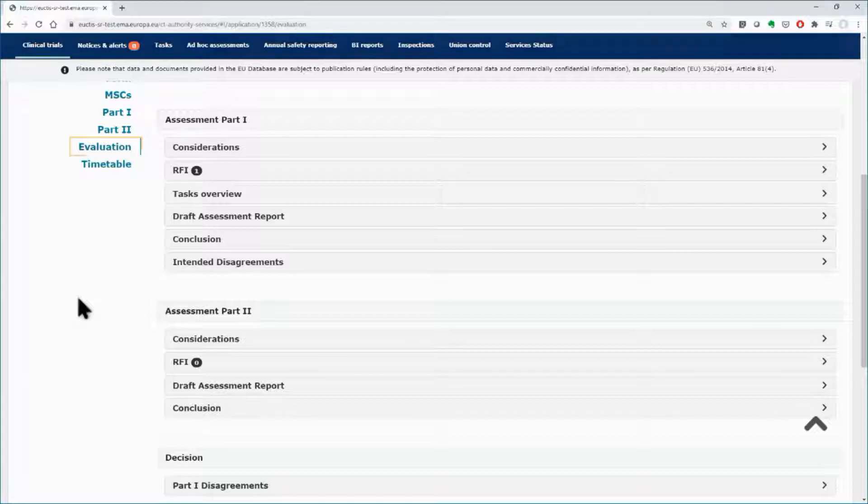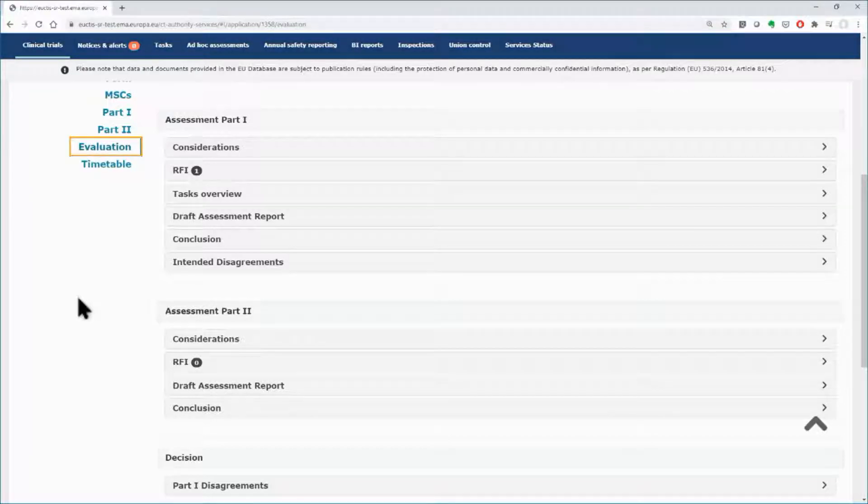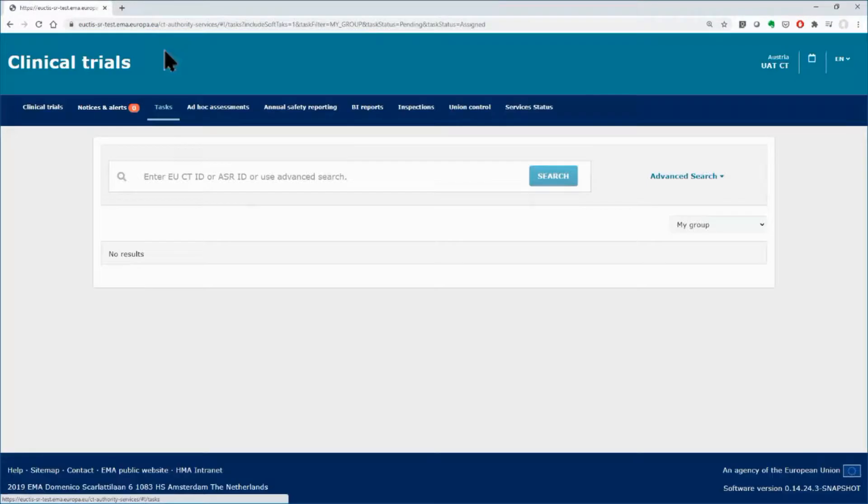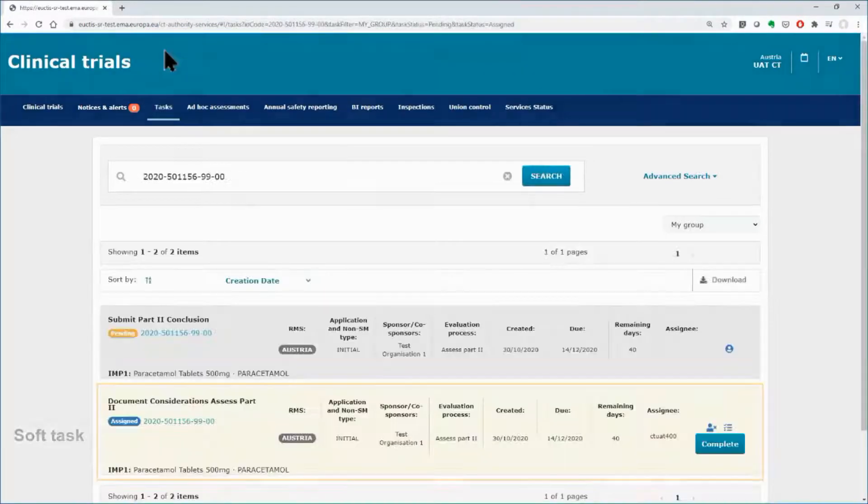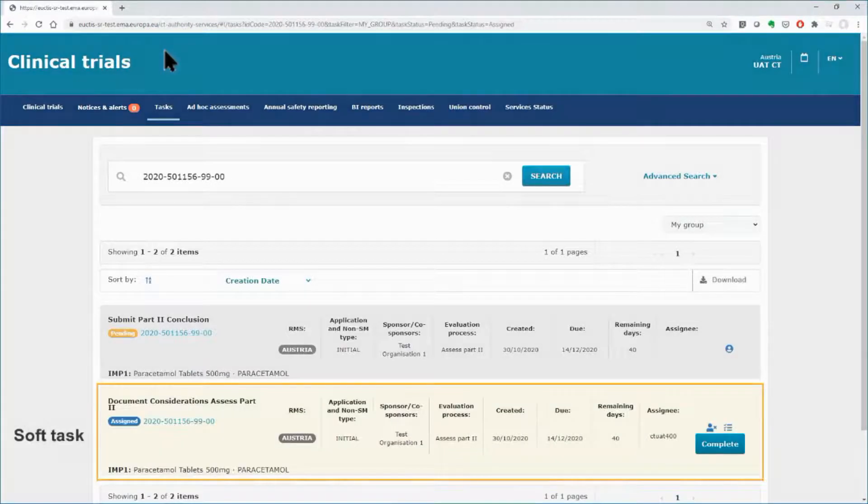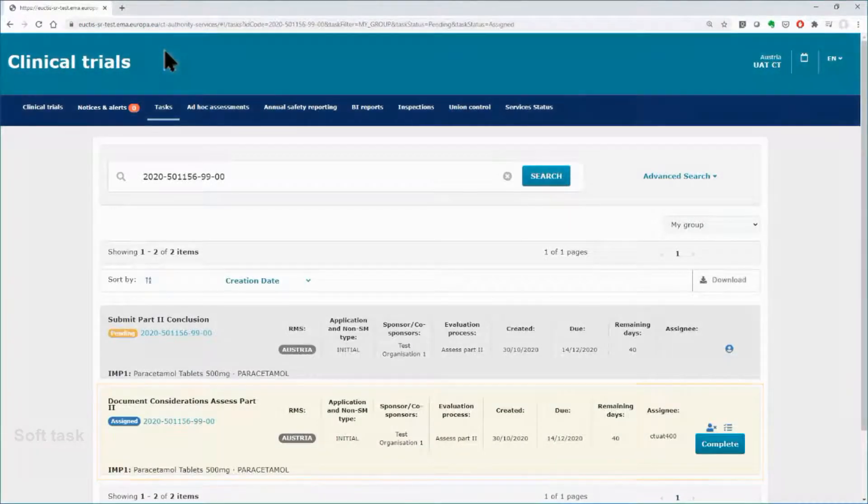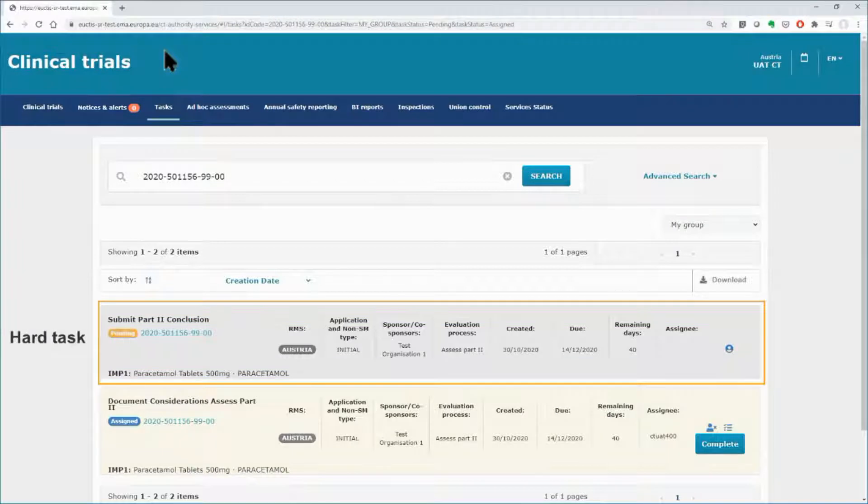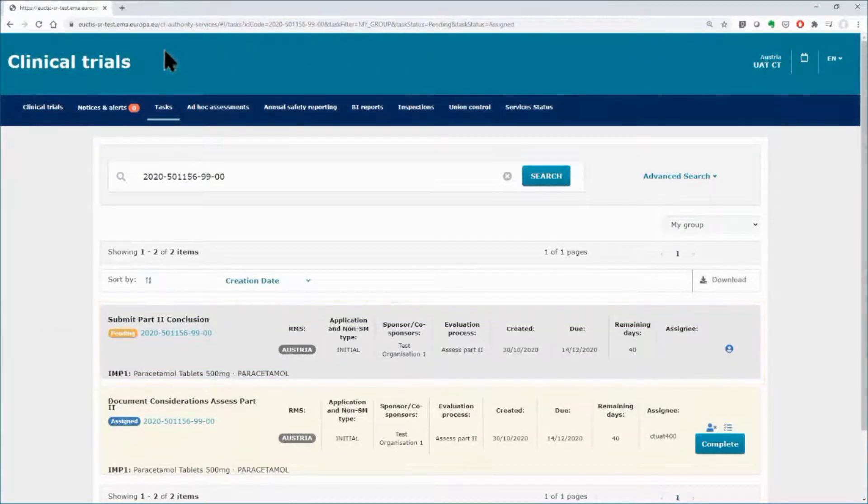soft tasks can be reached either from the evaluation section, within the dossier of the application or from the tasks tab. Hard tasks can be performed only from the tasks tab.